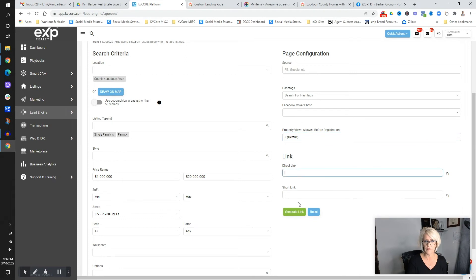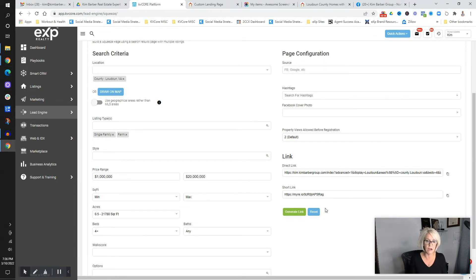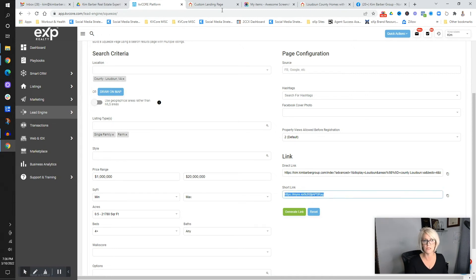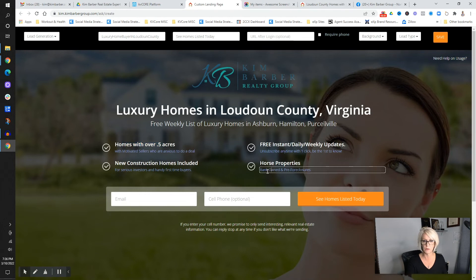Then I'm going to click 'generate a link.' If you want it to go to a squeeze page, do this. If you want to give them a PDF like a buyer's guide or seller's guide, you don't need a squeeze page — they'll just click to download the guide. But this example is trying to get buyers and sellers using both a landing page and a squeeze page. So we have lead generation, luxury home buyer in Loudoun County, a list of luxury homes over half an acre, some added text — we'd change it a bit.